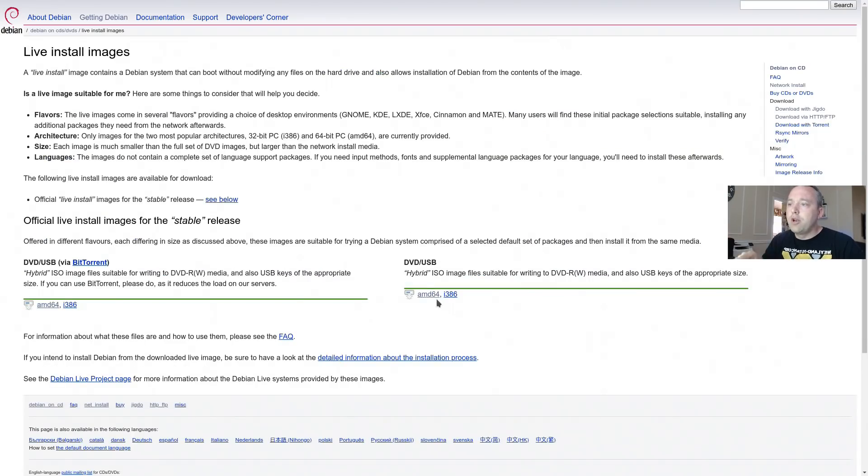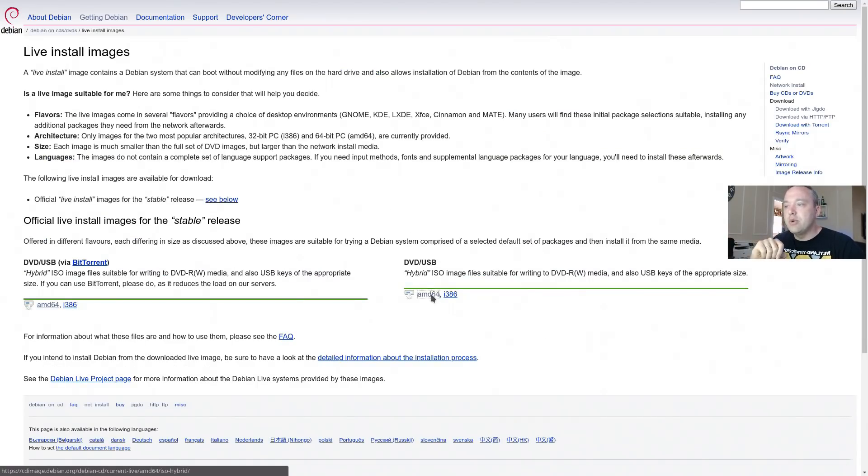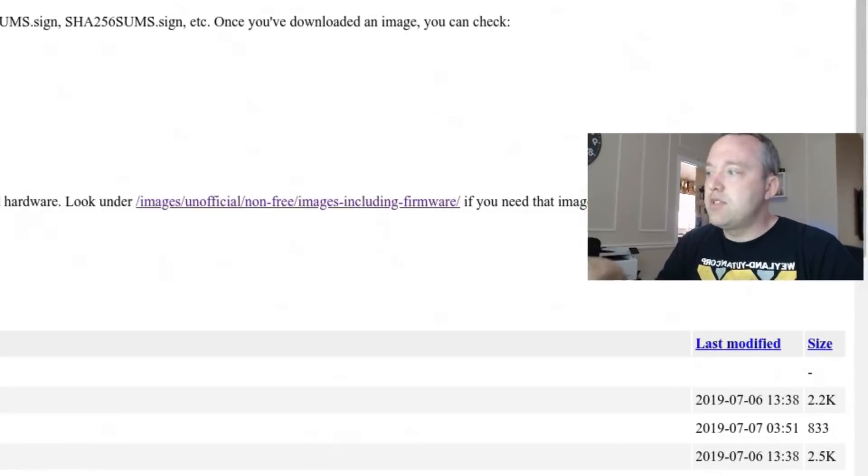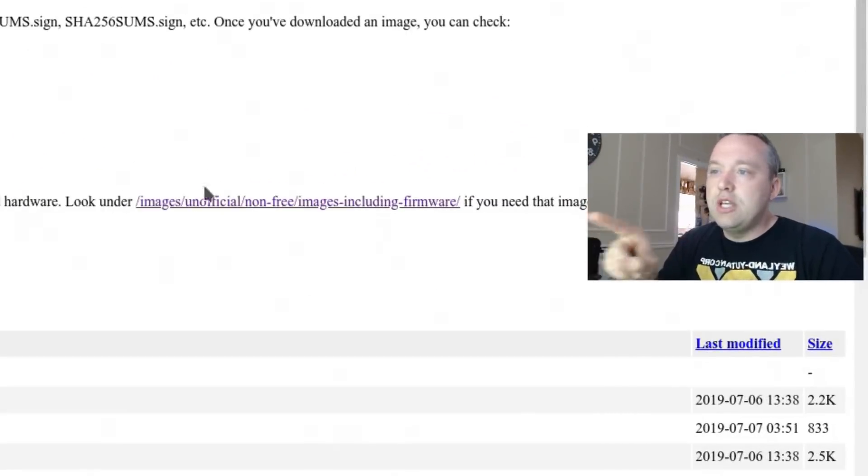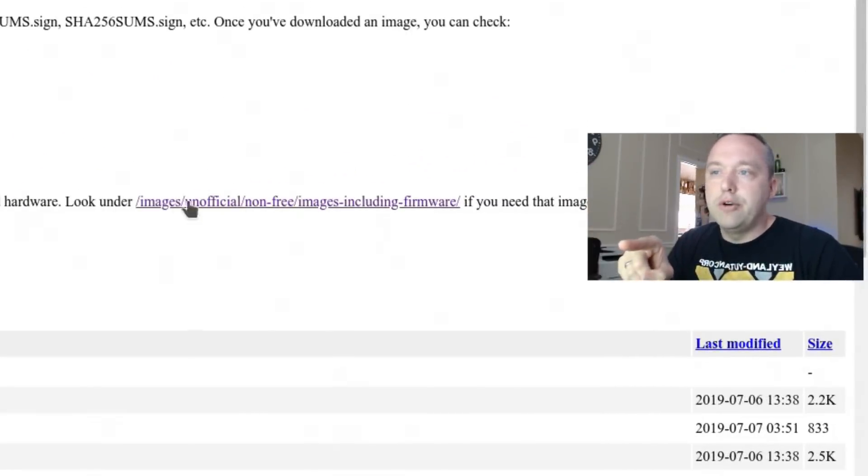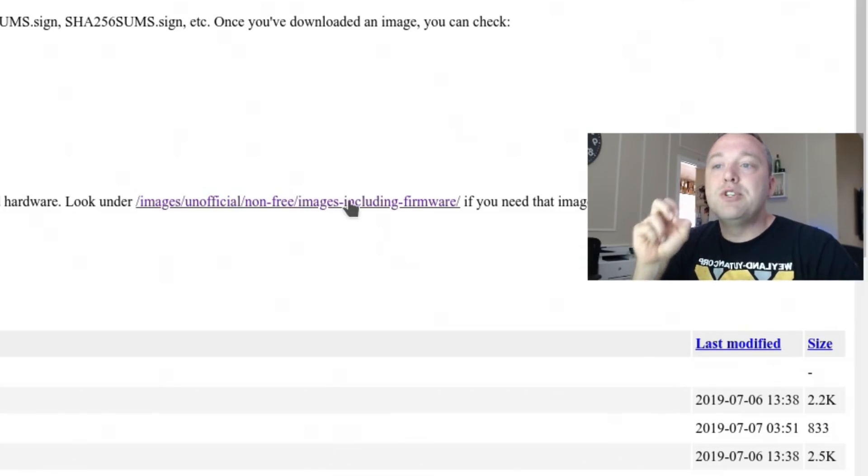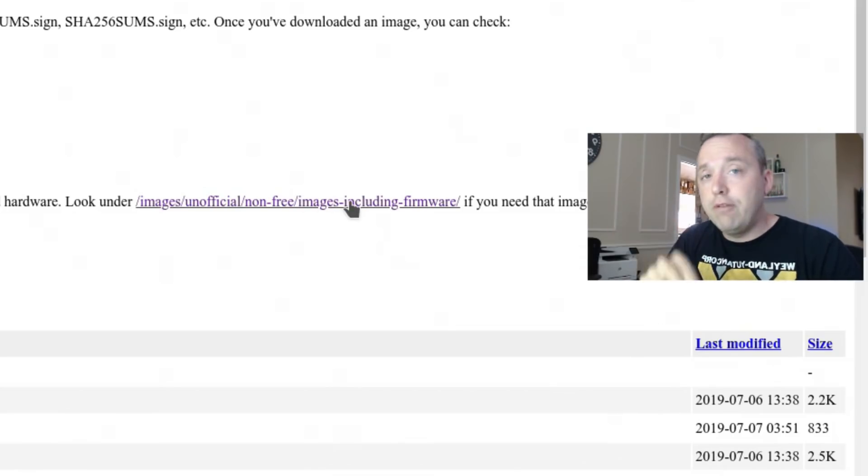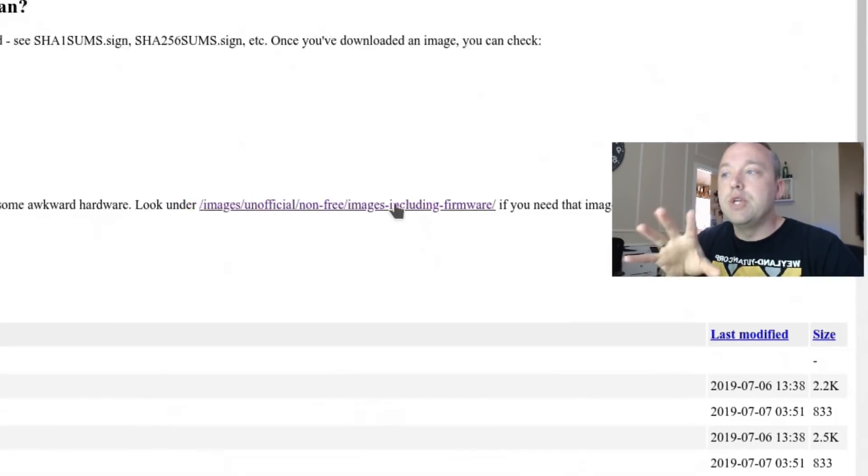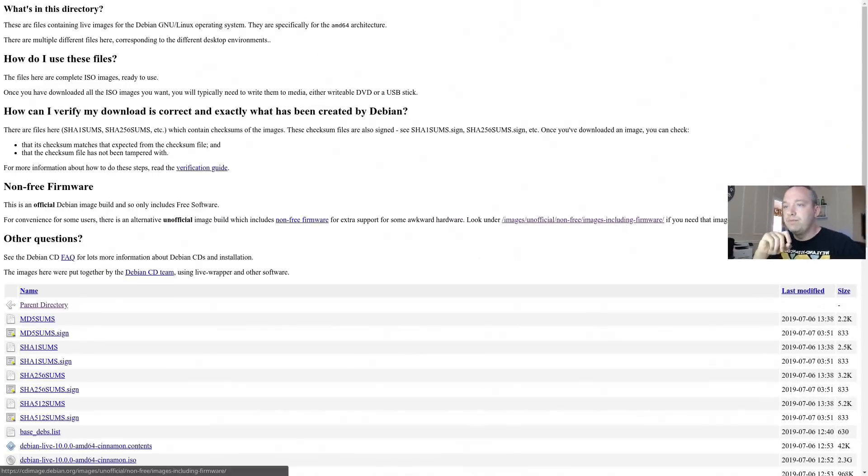From here, we're going to go ahead and put AMD 64 under DVD USB. And then from this site, you need to click on this link right here. Look under images, unofficial, non-free images, including firmware to get this. And now we finally get to this page.